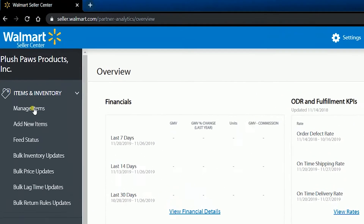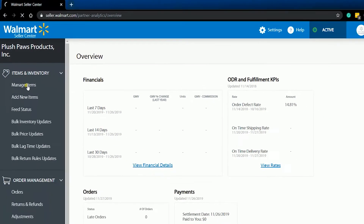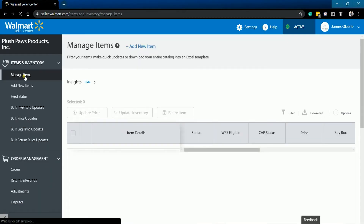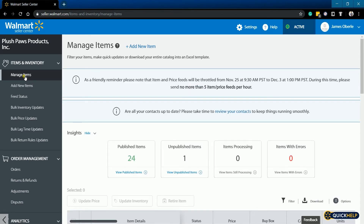Once you're in, click the Manage Items section on the left side under Items and Inventory. This should give you a summary of all your listings. You can see the listings that are published, unpublished, items processed, and items with errors.